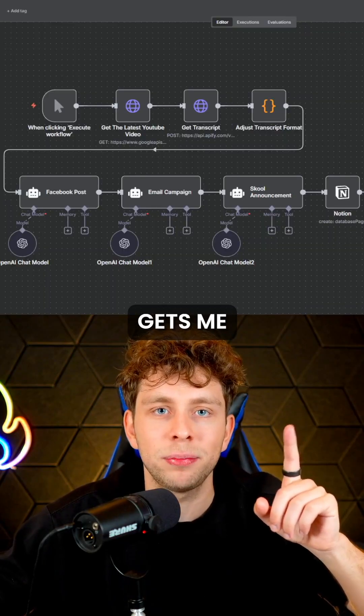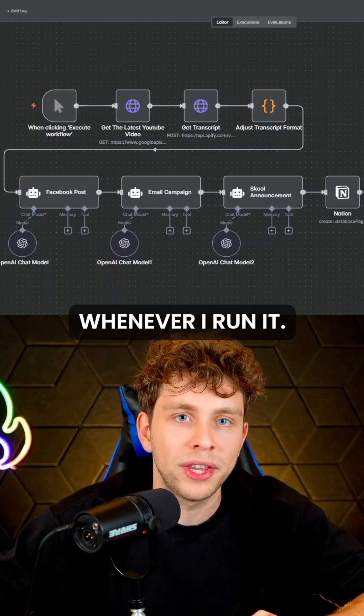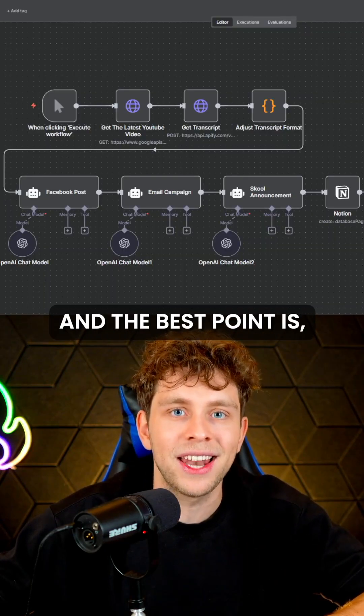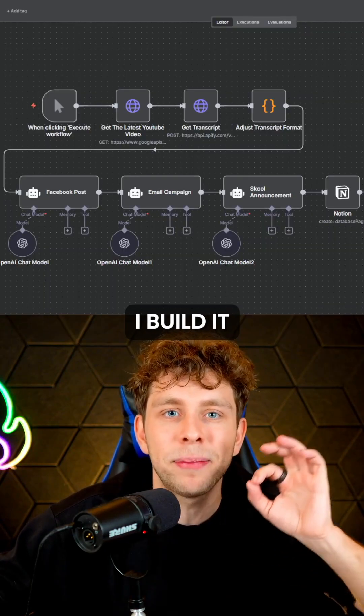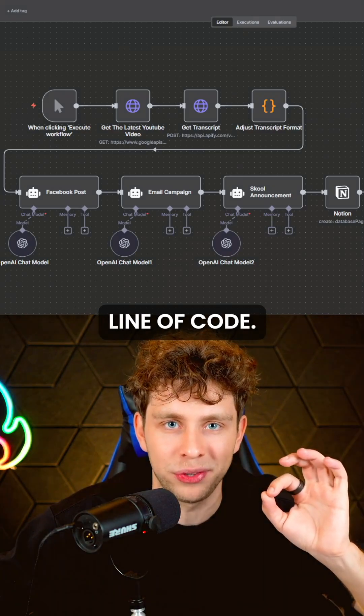This AI automation gets me thousands of views on autopilot whenever I run it, and the best part is I built it without a single line of code.